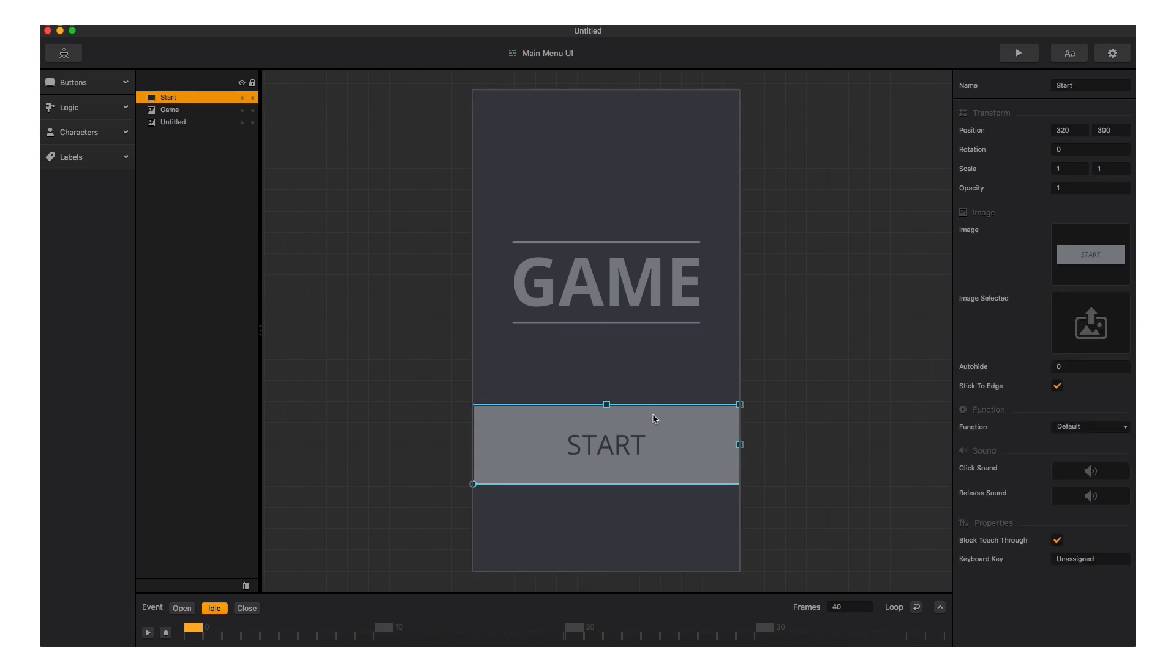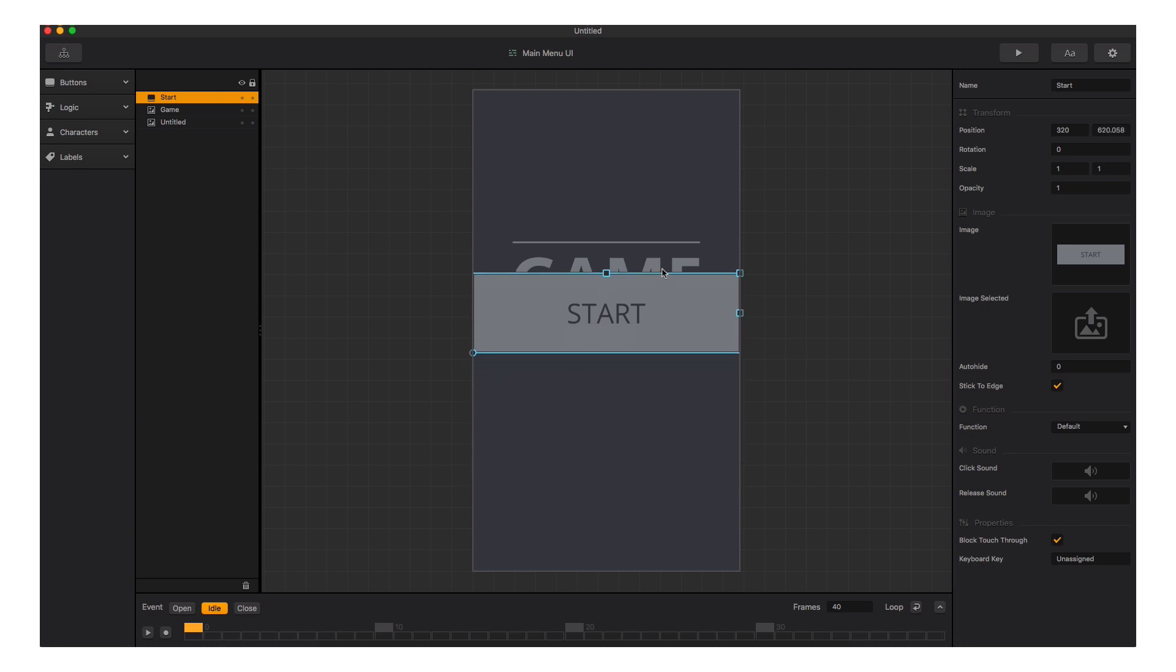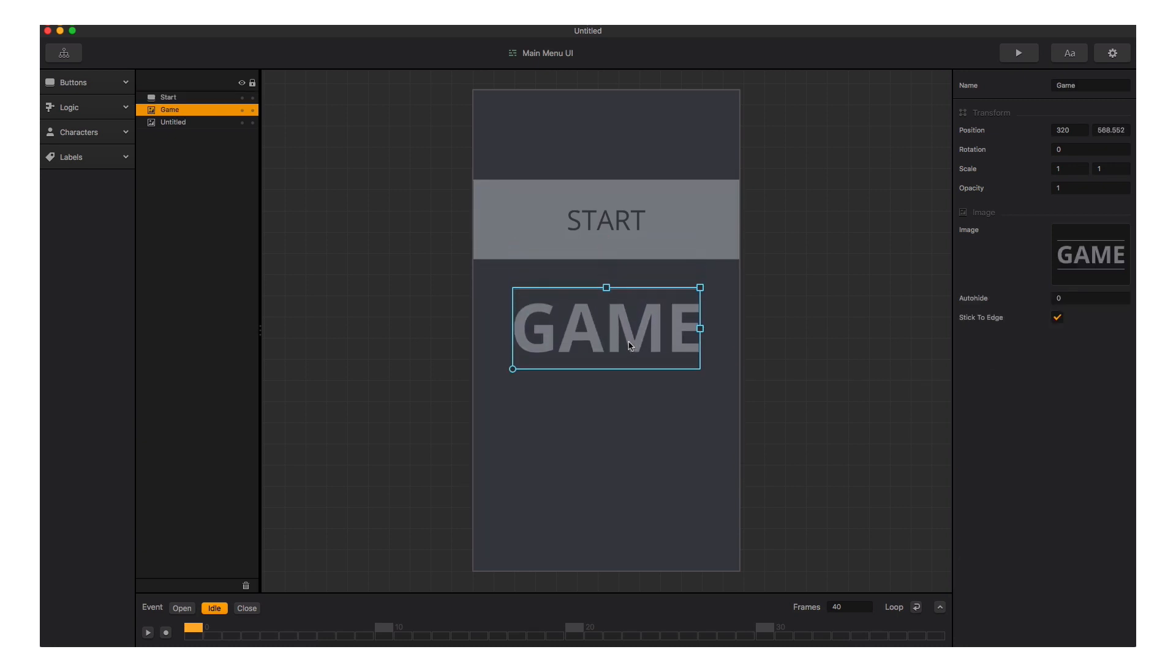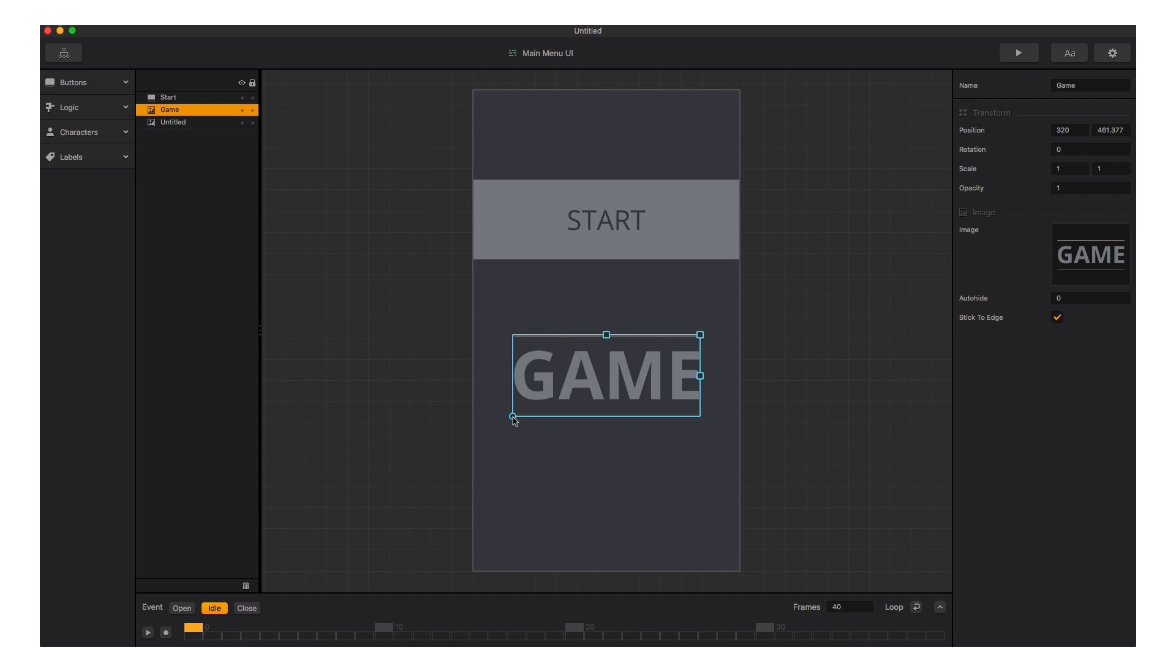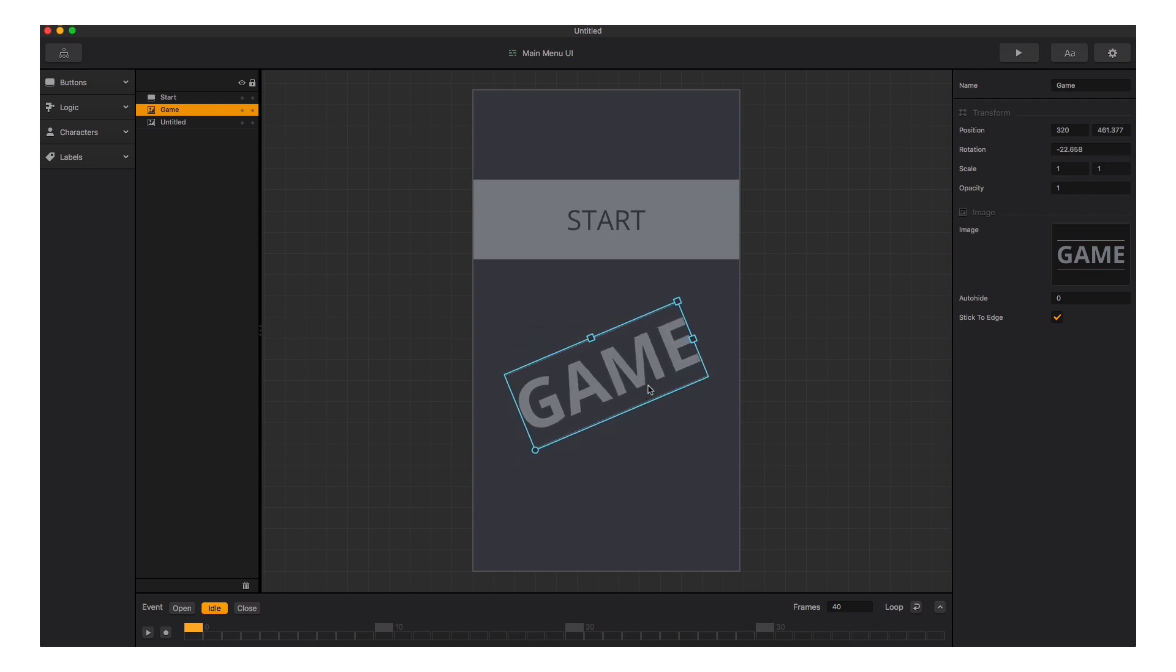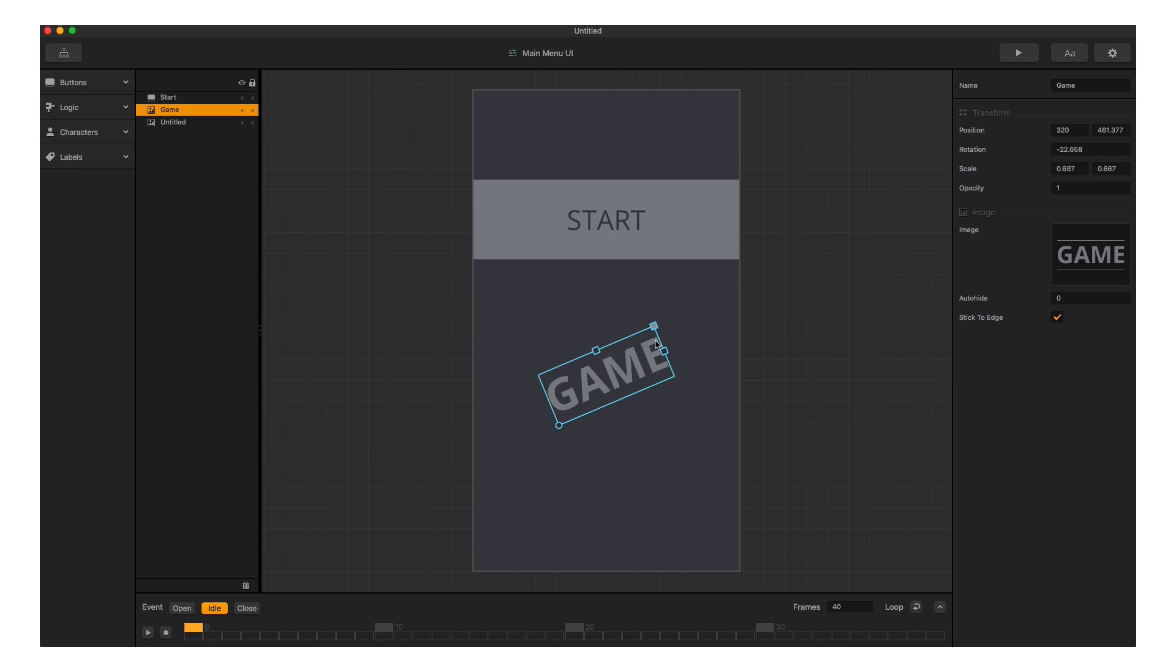Simply click and drag to move any menu element around. You can also rotate and resize interface elements by clicking and dragging the handles.